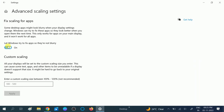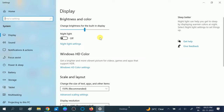Make sure you enable the option that says Let Windows Try to Fix Apps So They Are Not Blurry. Make sure it is turned on. Once it is on, go back to the previous screen.